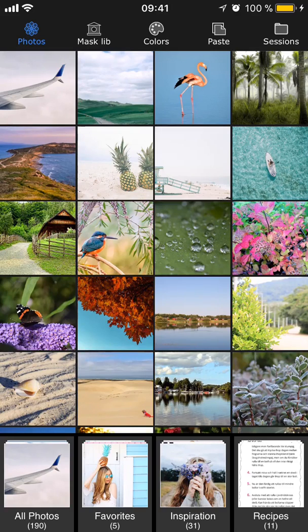Hey guys, it's Lynn here for Superimpose X, and today it's time for part one of our masking tutorial. We're going to talk about how masks work and how to create and adjust a mask.